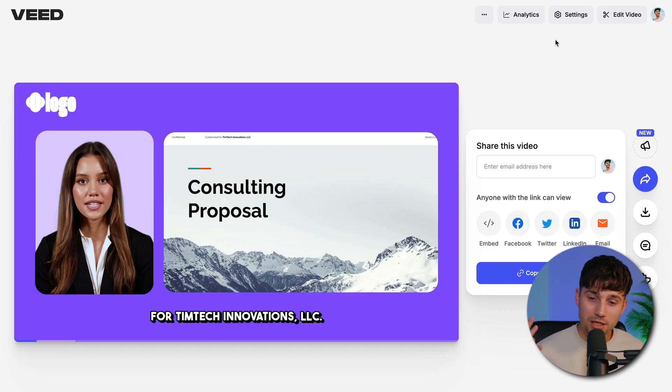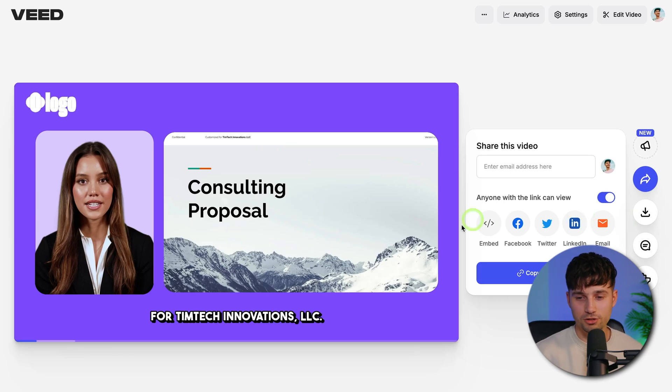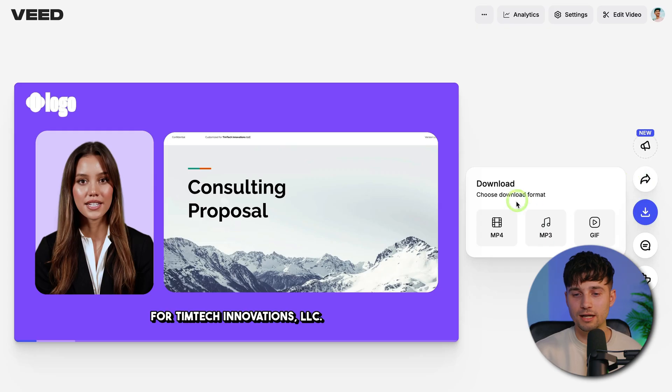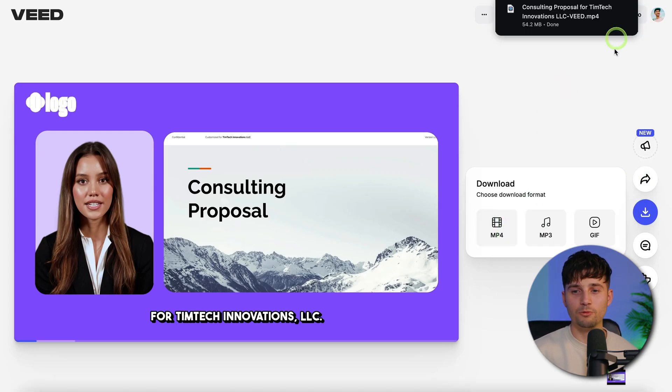And once your video is rendered, you can easily share and download your video. You can share it on your social media, you can even embed it on your website. But in case you just want to download it, you head over to the download button, click on the MP4 button, and it will be downloaded to your device. So that's how easy it is to turn your slides into a video. Again, if you want to try it out for yourself, you can click on the first link in the description. Thank you so much for watching and good luck on your video.